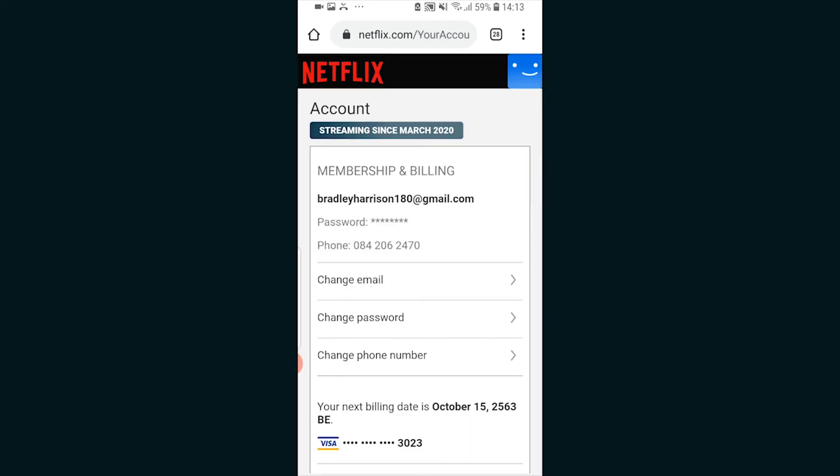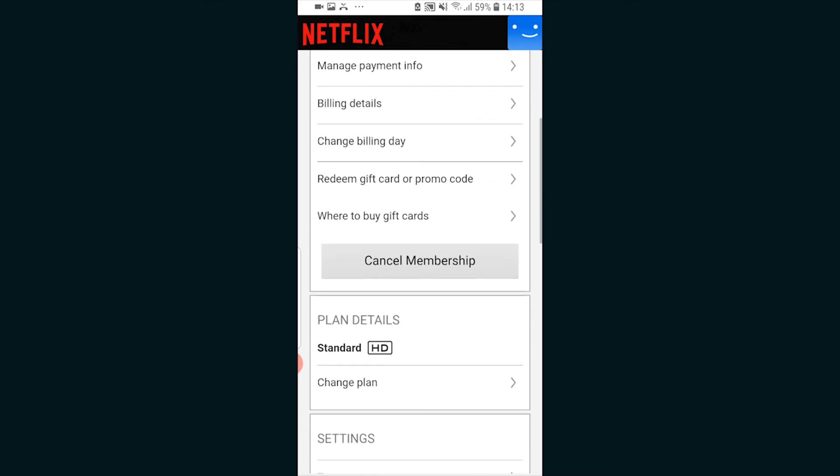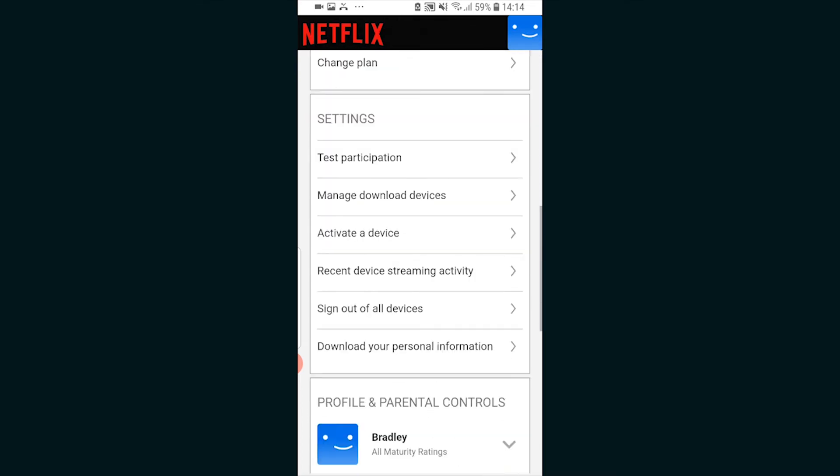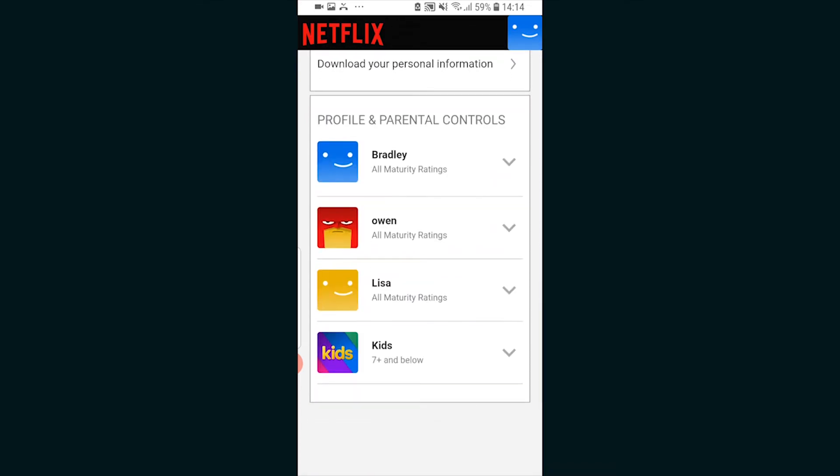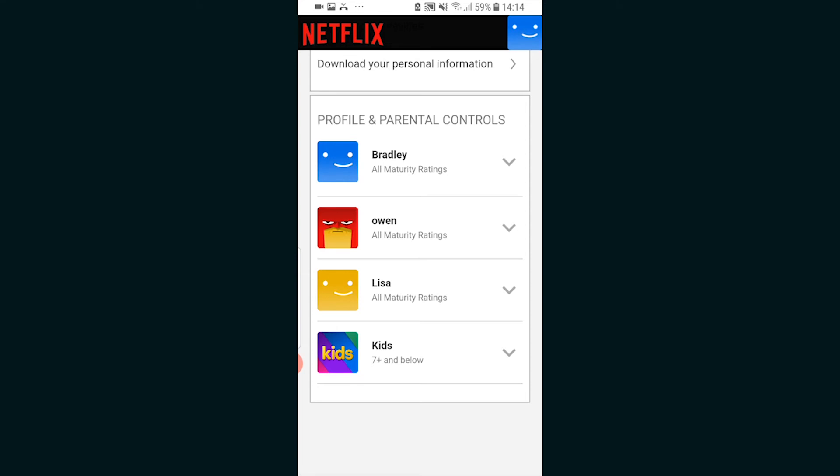In account you'll see all of your account's information. Scroll all the way down and you'll see different profiles on that account. If I want to change the language on this profile, the top one Bradley, I would just click on the arrow and you can see the language is currently set to English.